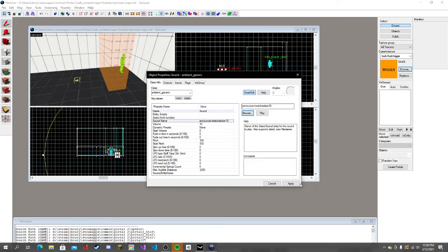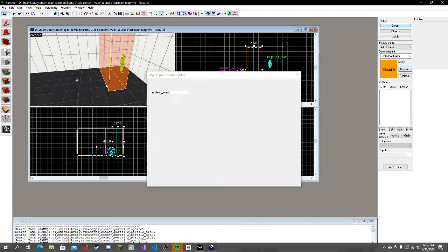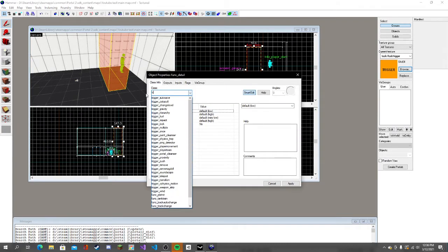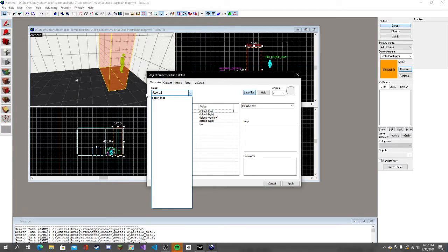Now we're going to go back to the trigger, Ctrl+T, trigger multiple, actually trigger once.